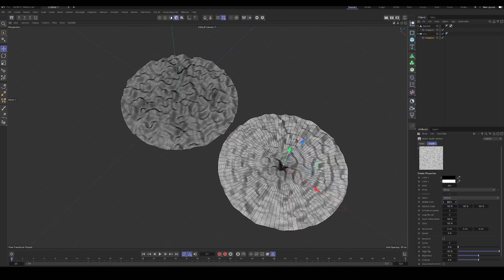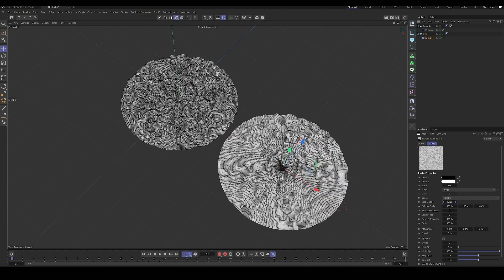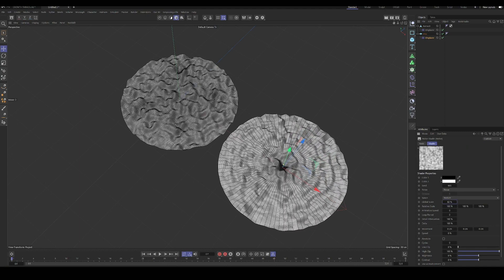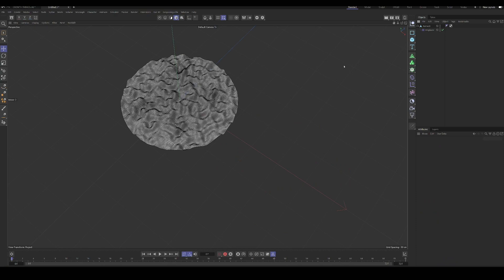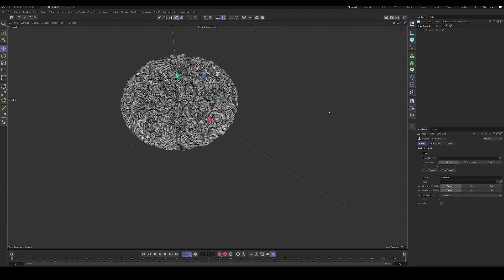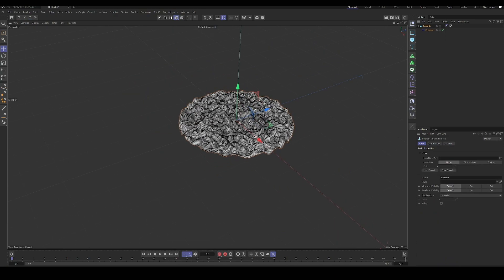You can see the way it's distributed is not completely even. So that's just something to keep in mind for this effect or others where you might be using a disk or a sphere or something. So let's just delete that one. And this is the one we'll work on for now.